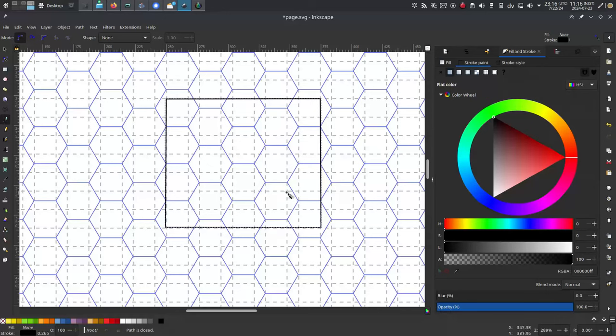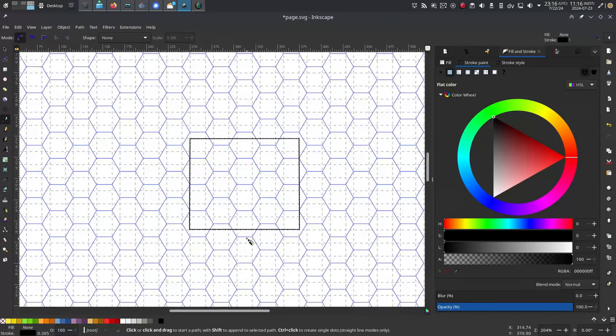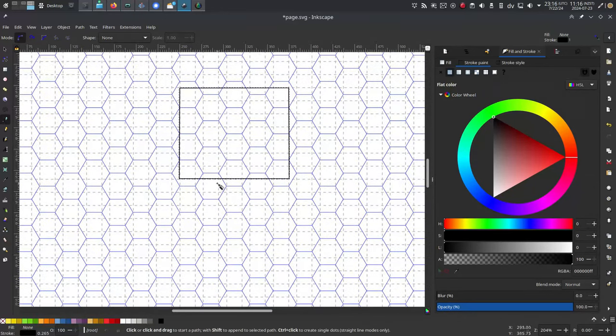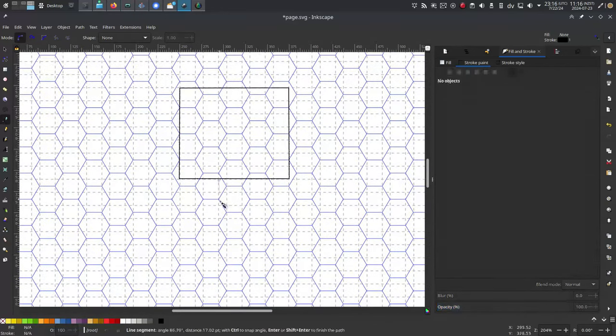So that's why squares aren't as good as hexagons. Change my mind. You can't. Thanks for watching.